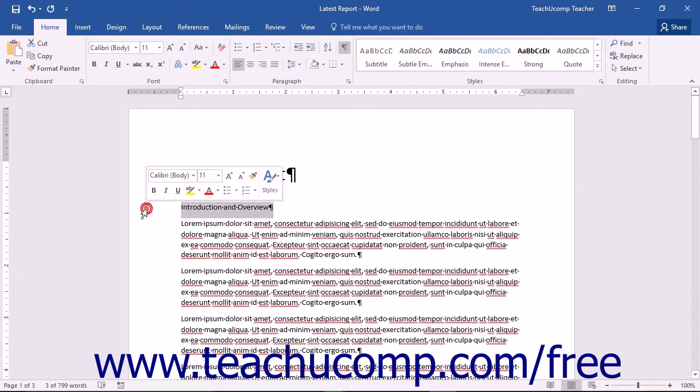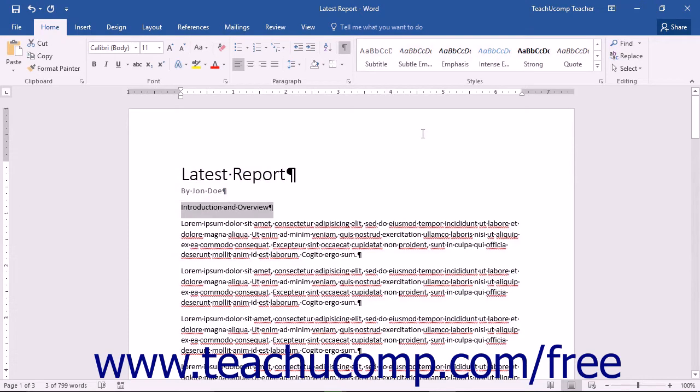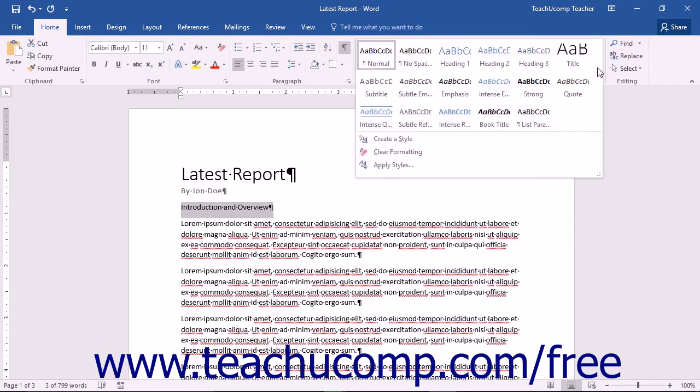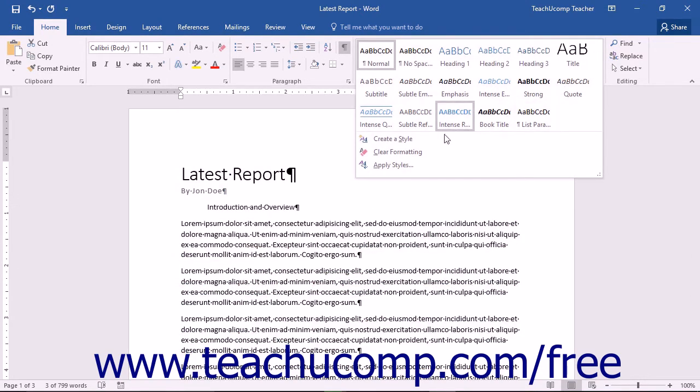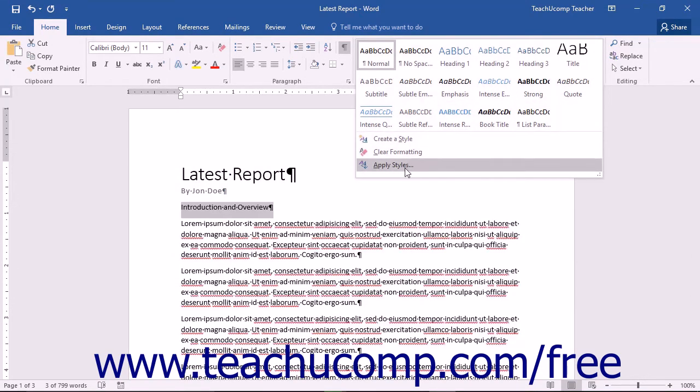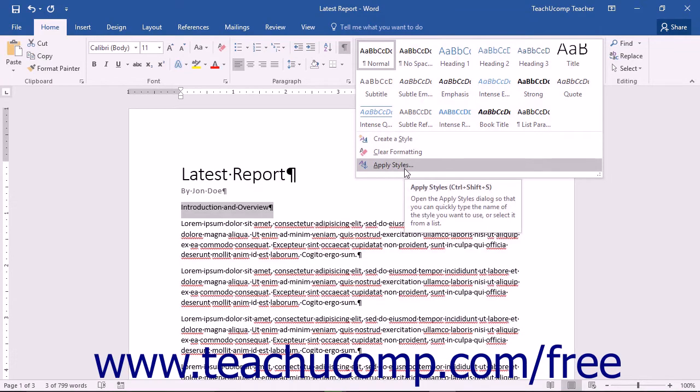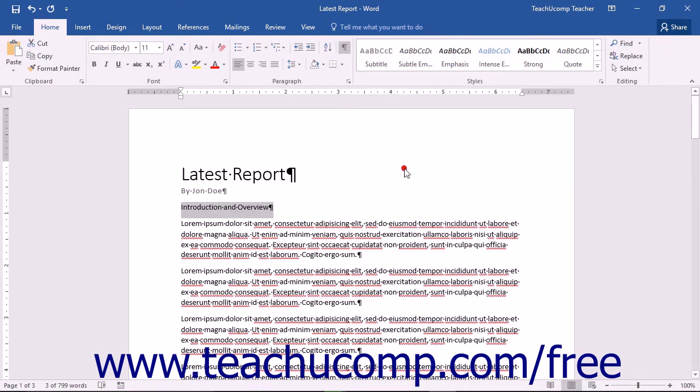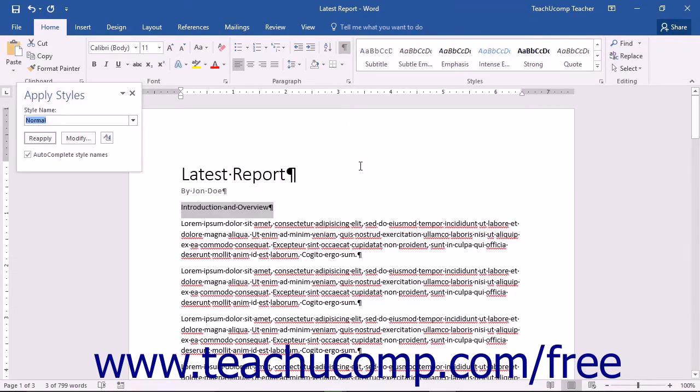If you clicked the More button shown in the Styles button group of the Home tab in the ribbon, you will have noticed the Apply Styles command. Choosing this command will open the Apply Styles pane.